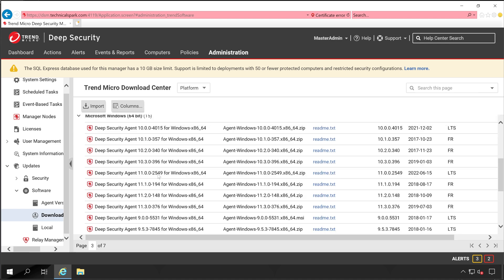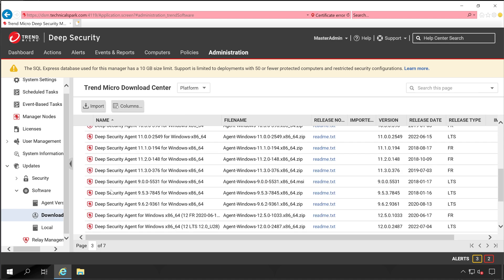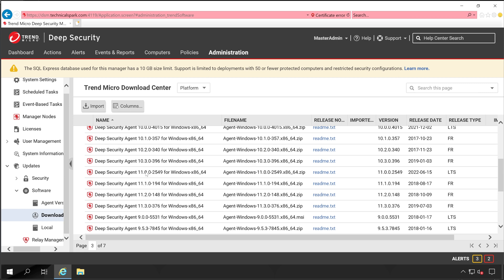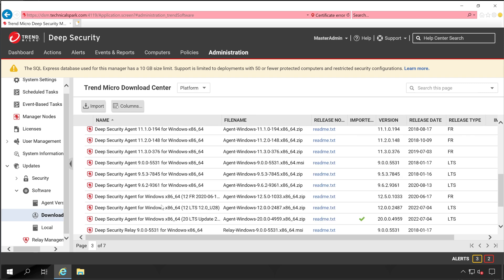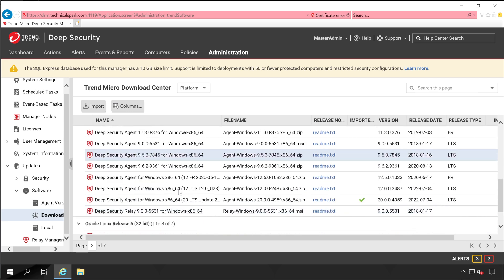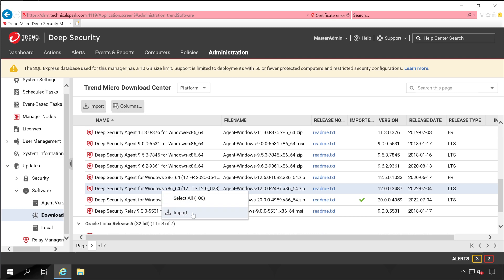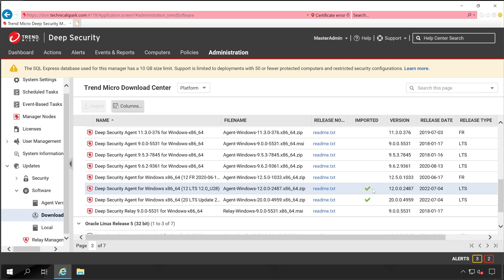Under the Download tab, you can download any version as per your requirement — versions 9, 10, 11, 12 are all available. Choose the one compatible with your operating system. I'm going to download version 12: right-click and simply click on Import. The import has started; wait until the download completes. Once done, you'll get a green tick mark confirming the agent version is downloaded successfully.